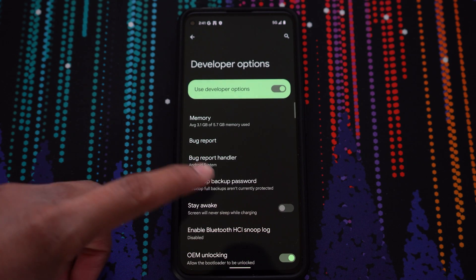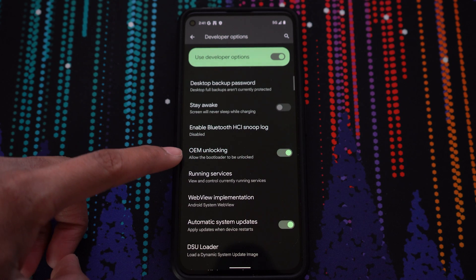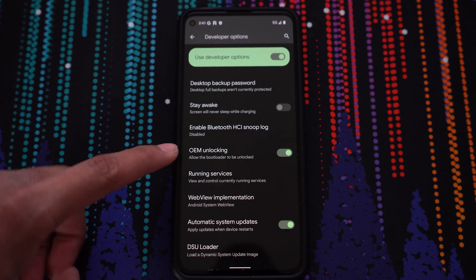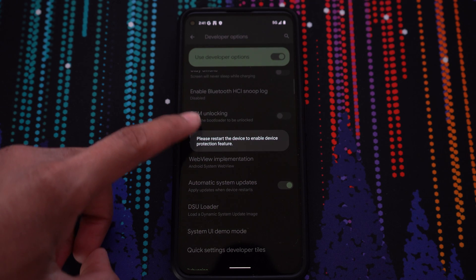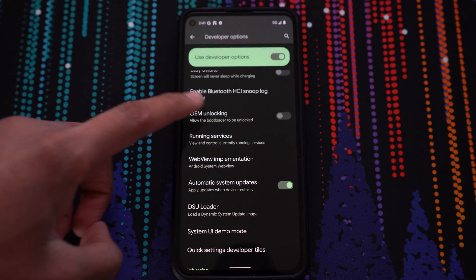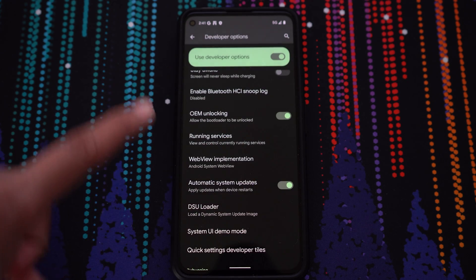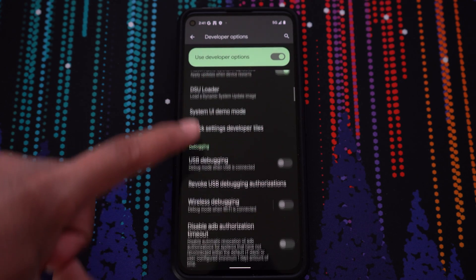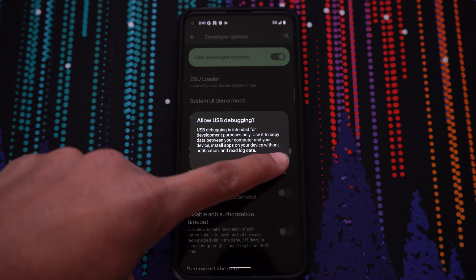From here, make sure OEM unlocking is enabled. Then, scroll down and make sure USB debugging is also enabled.